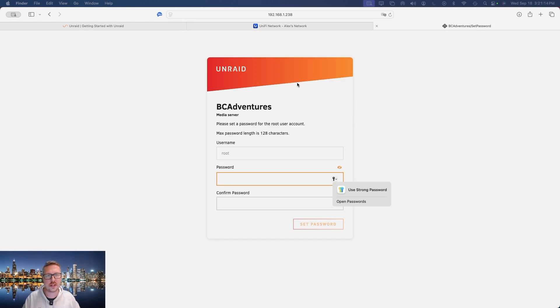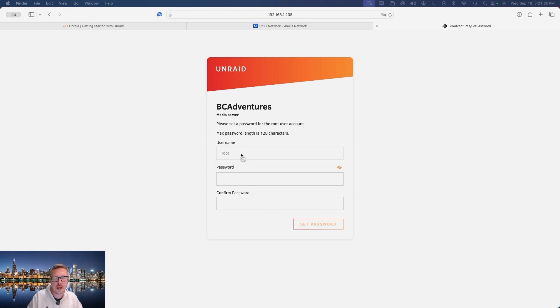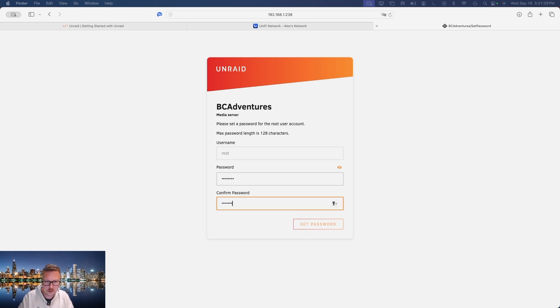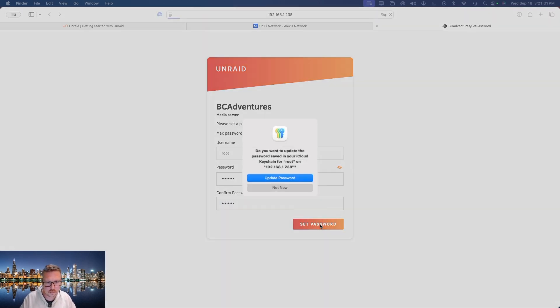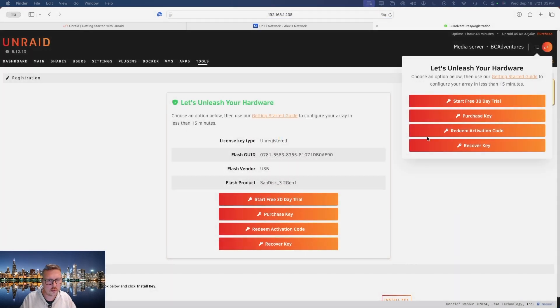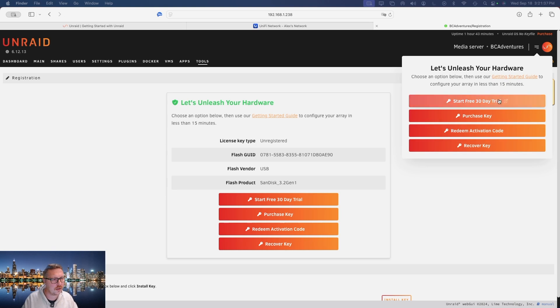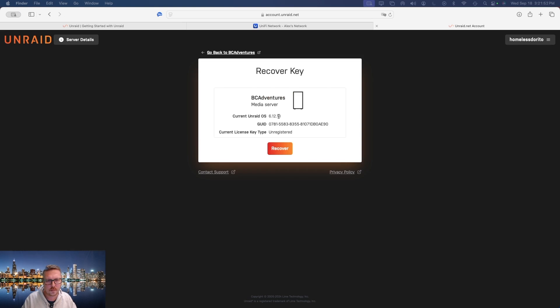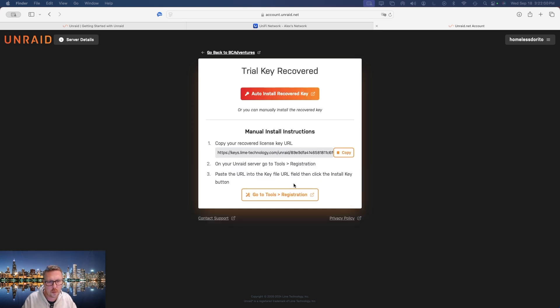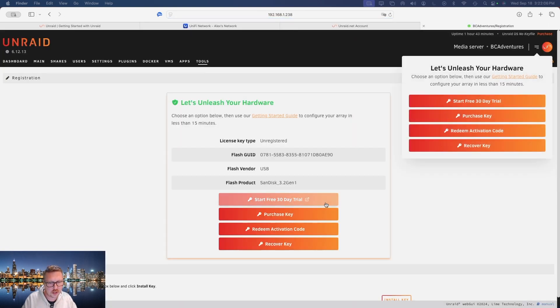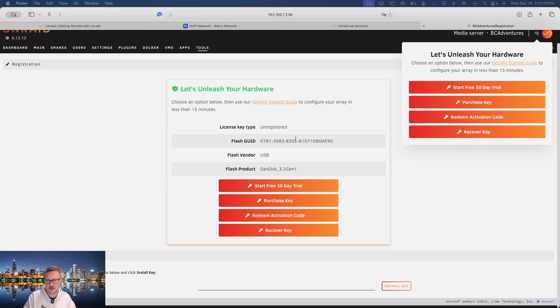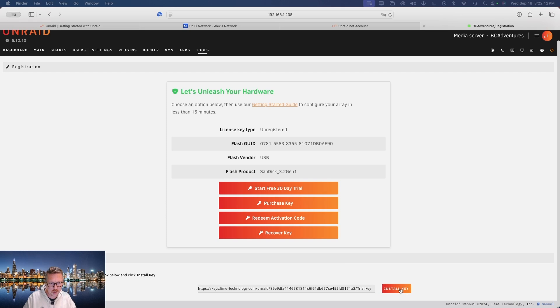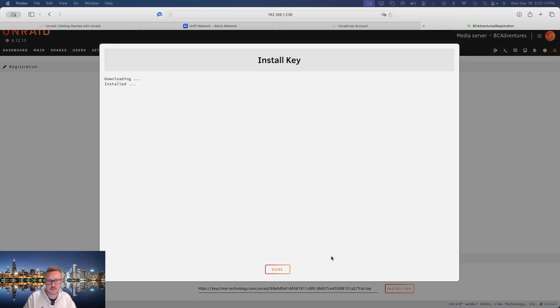This is what will open when you put in your IP address for your new server. It's going to have the root filled in as the username as default, and from there you're going to set a password. And then now you're either going to start a 30-day trial, purchase a key if you so desire, or redeem an activation code that you could have gotten from a promotion, or you can recover your key. So I'm actually going to recover key, and this is the key that was already on this system. So I'm just going to recover, I'm going to copy this, go to my registration, and I'm just going to paste in that URL and click install and that's it.